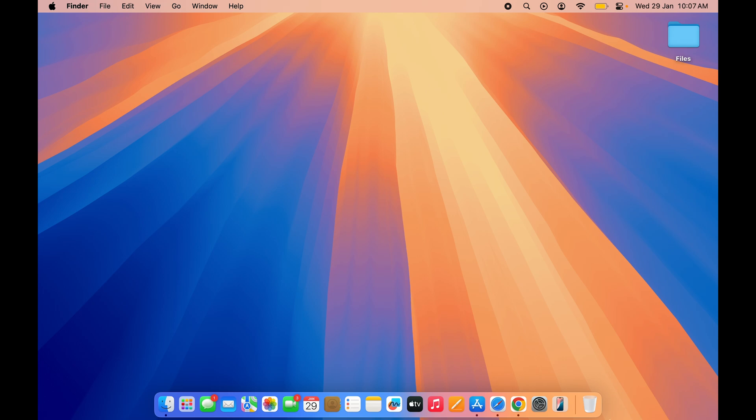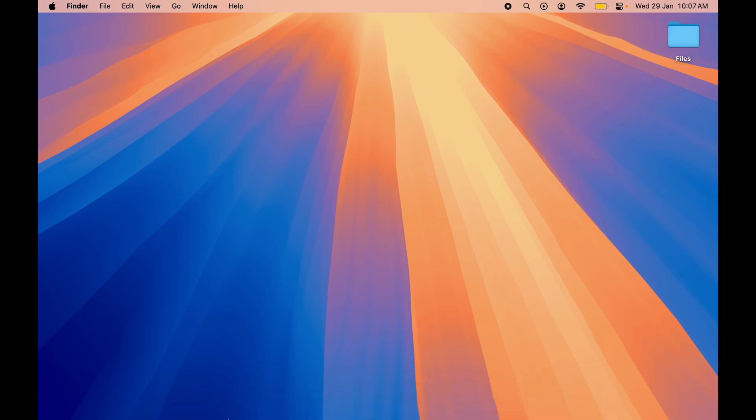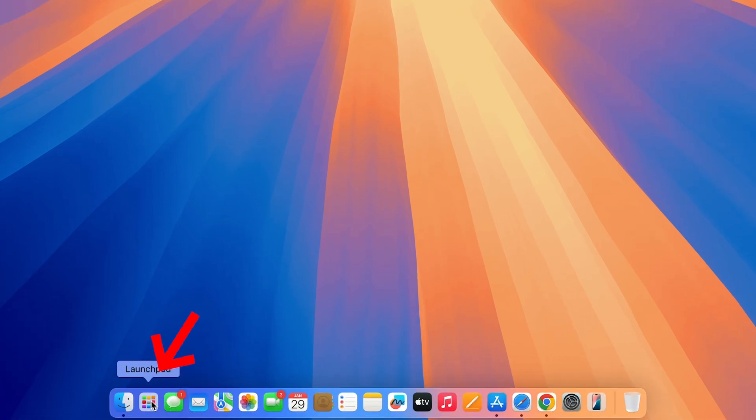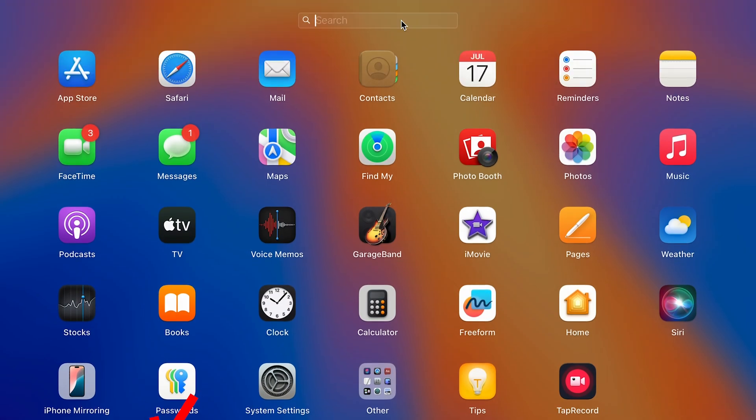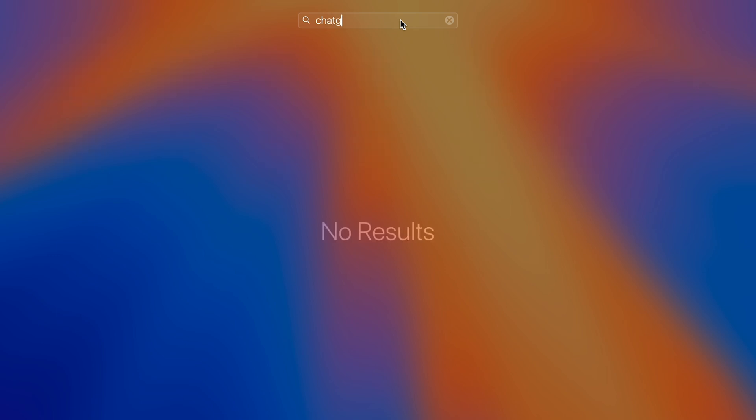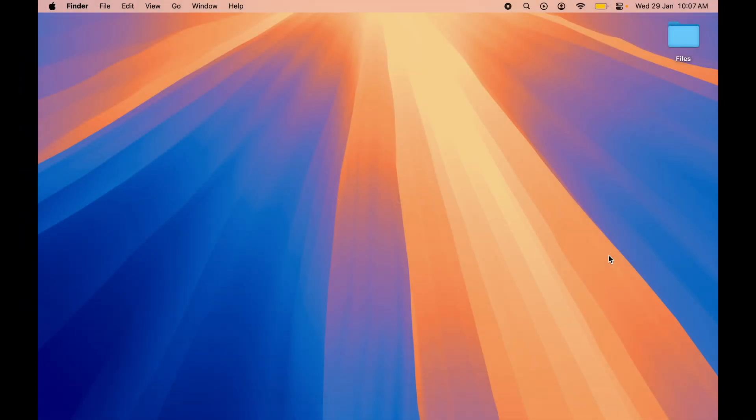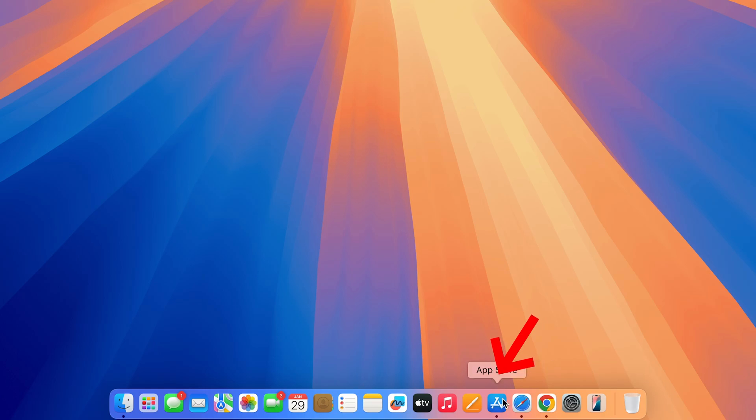Before guiding you through the steps for downloading ChatGPT, let me show you that if I go in Launchpad and search for ChatGPT over here, you can see I don't have ChatGPT application in my Mac.